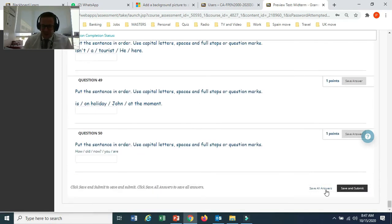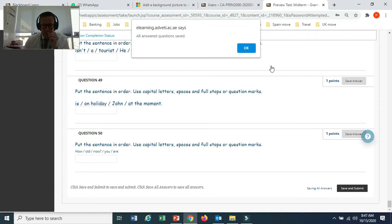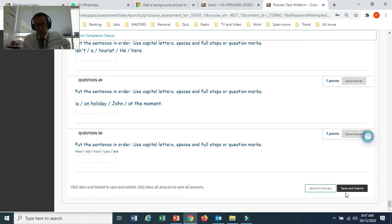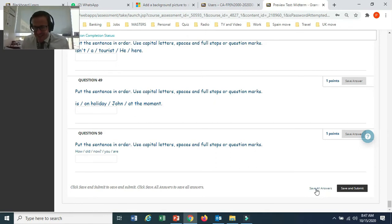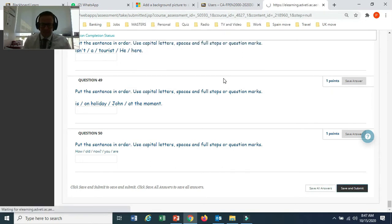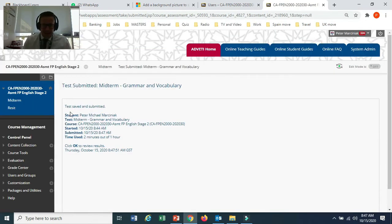Don't forget when you finish, you can Save All Answers. And when you're ready to submit, this is the end of the exam — only do this when you are ready to finish. We have Save All Answers here, but also Save and Submit. Submit means finish — I give you the exam. So make sure you are ready to finish when you click this. And that's it — it says your exam is finished and it's gone through.